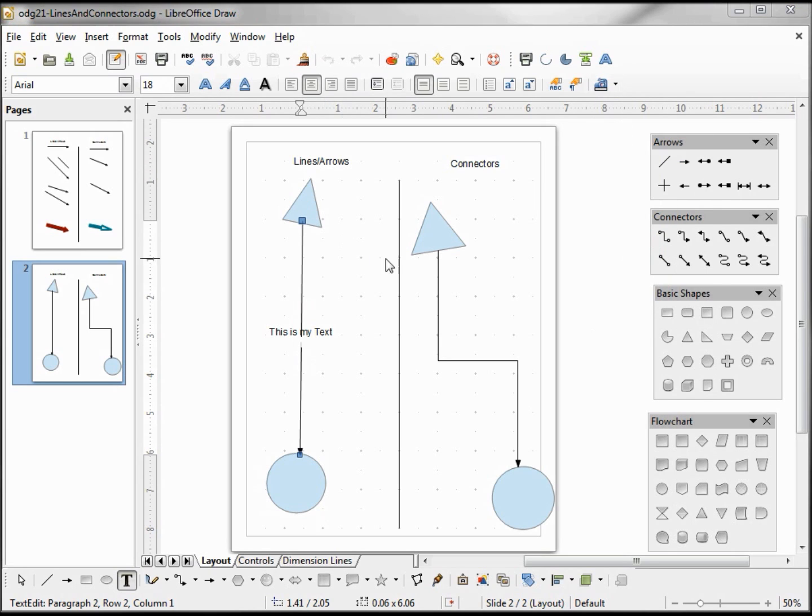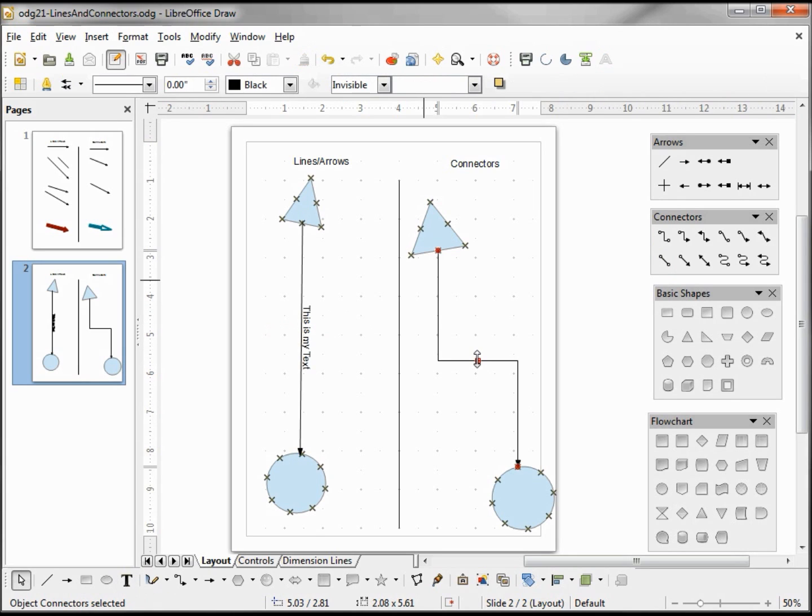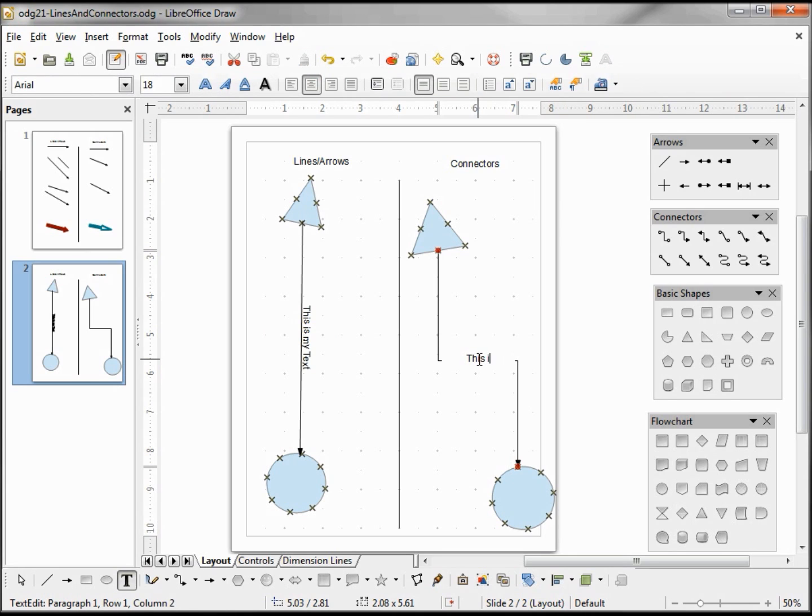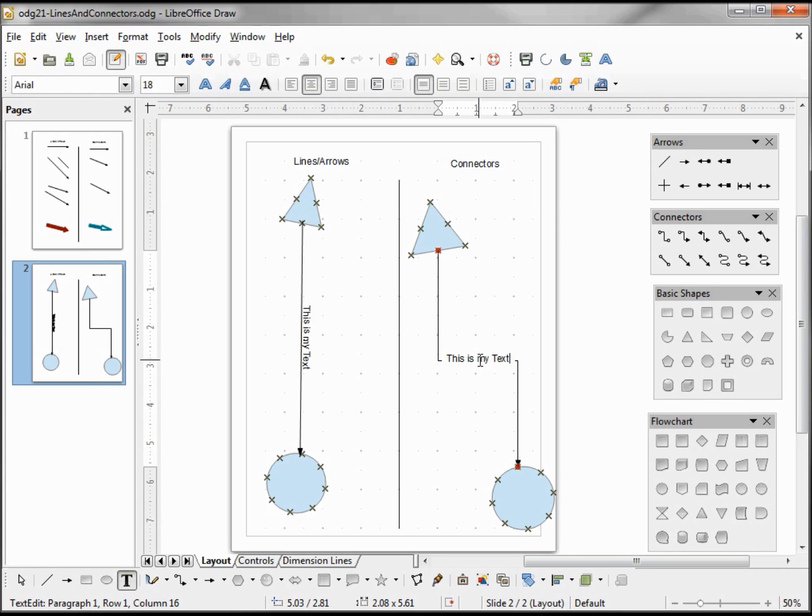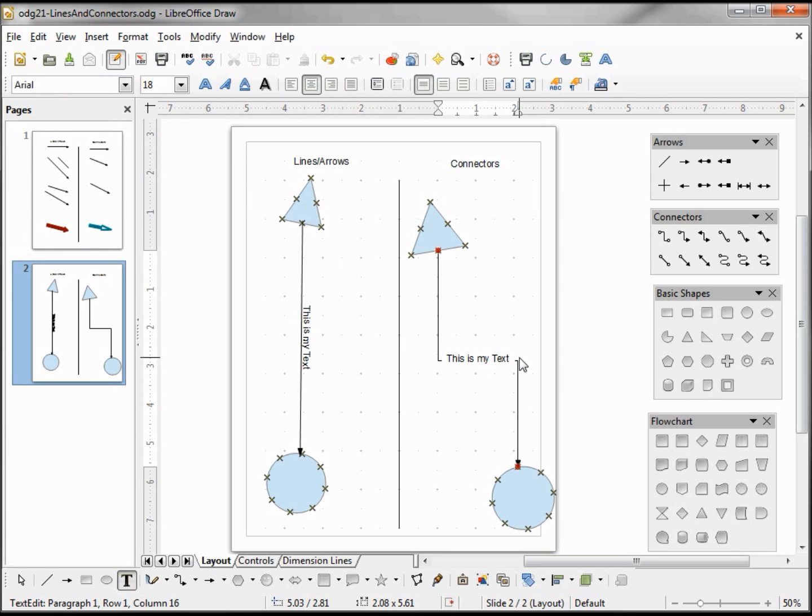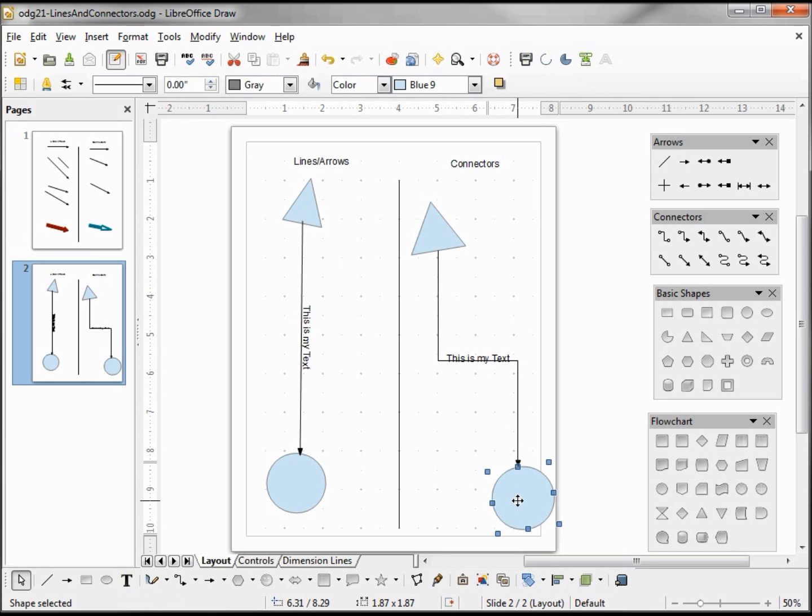Now I'm going to add some text to my connector. I'm selecting it just like I did my line. When we're in text edit mode, we also have our text editing tools. When I click off to get out of text edit mode, our text is still right side up for reading.